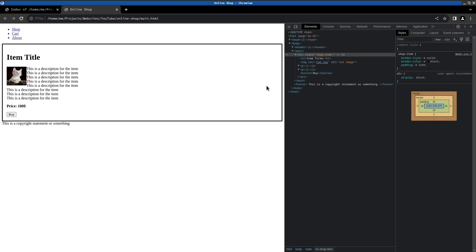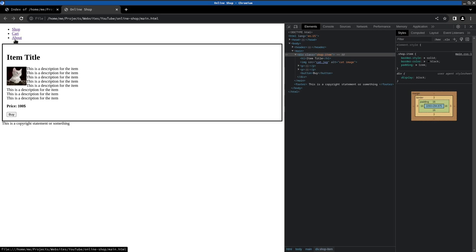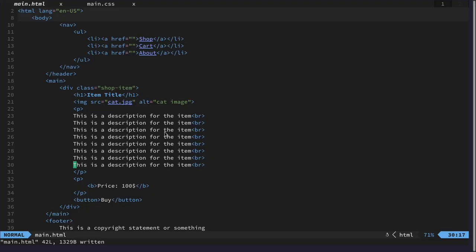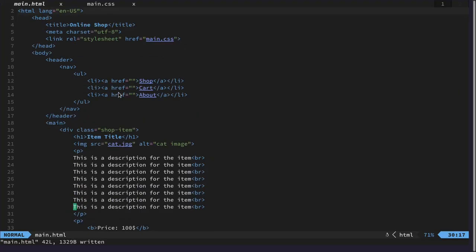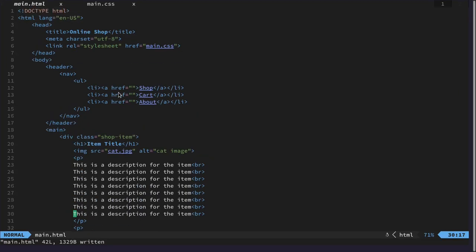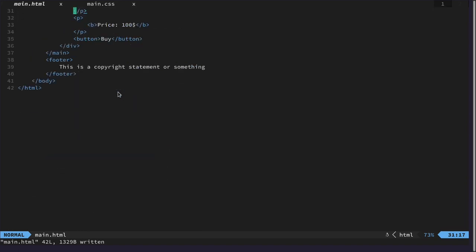Not too pretty yet, but for me it looks honestly fine. So let's continue to maybe select our footer and our header.